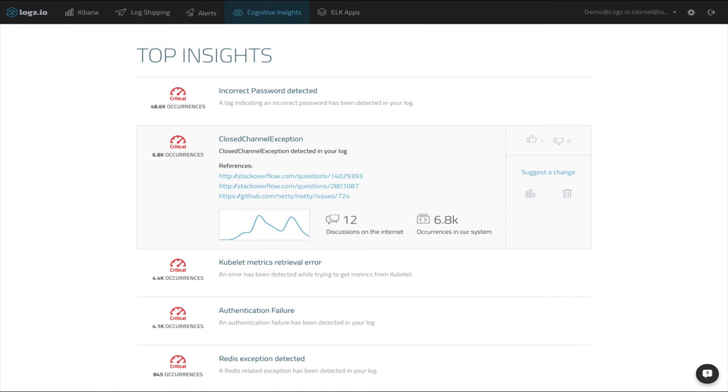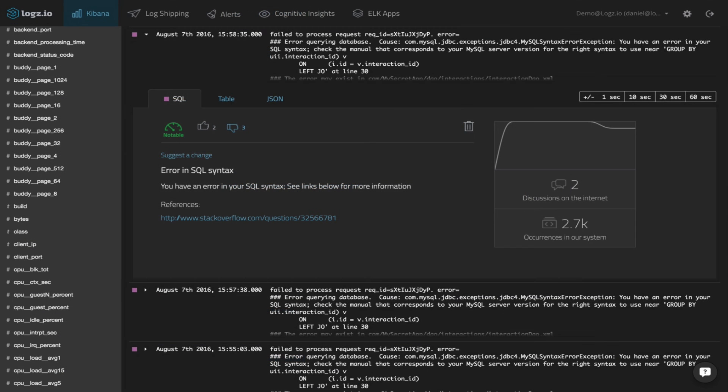Saving you valuable time, Cognitive Insights helps you quickly find the log messages that matter and troubleshoot issues well before they impact your business.